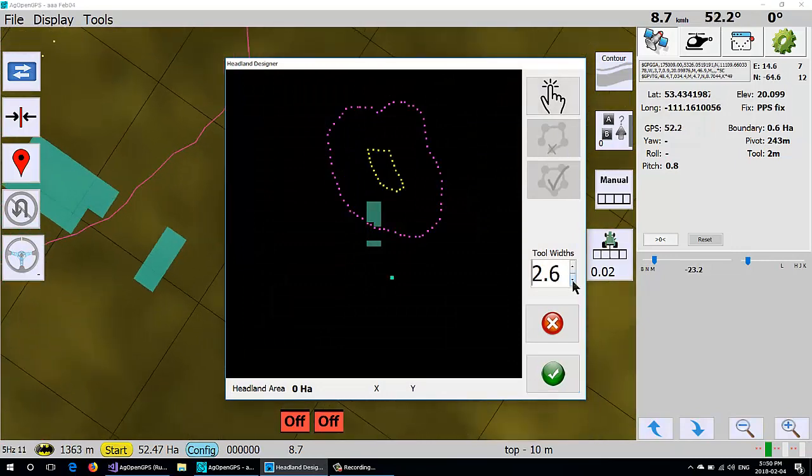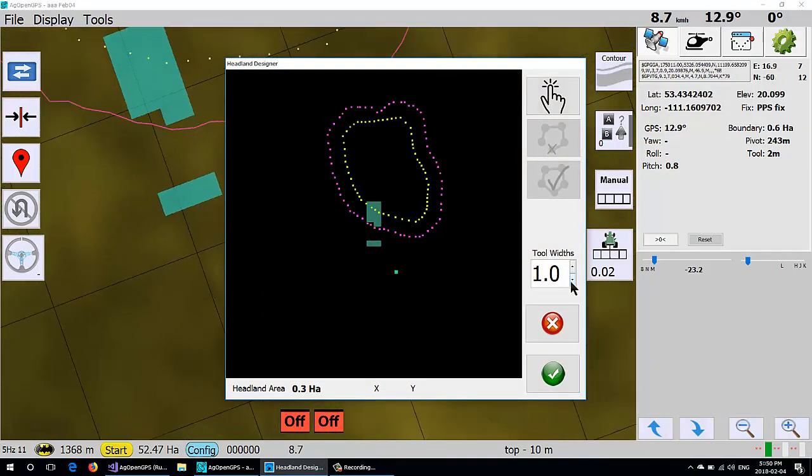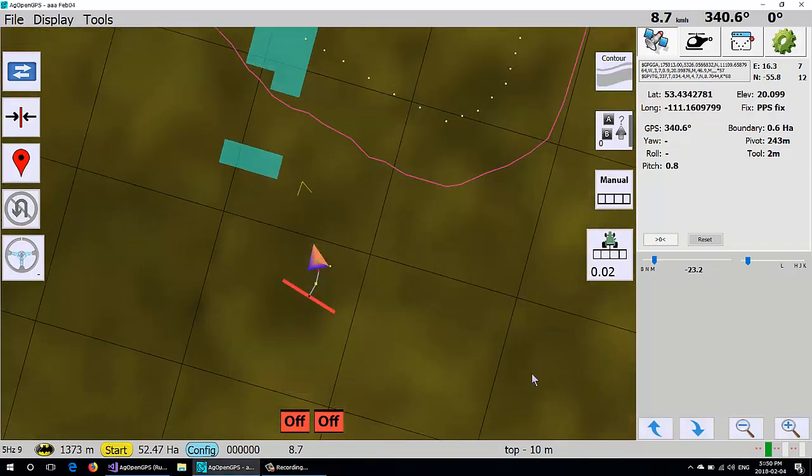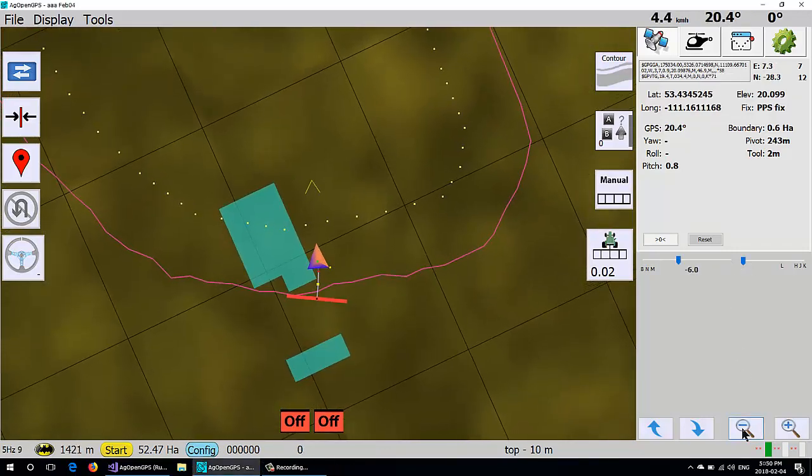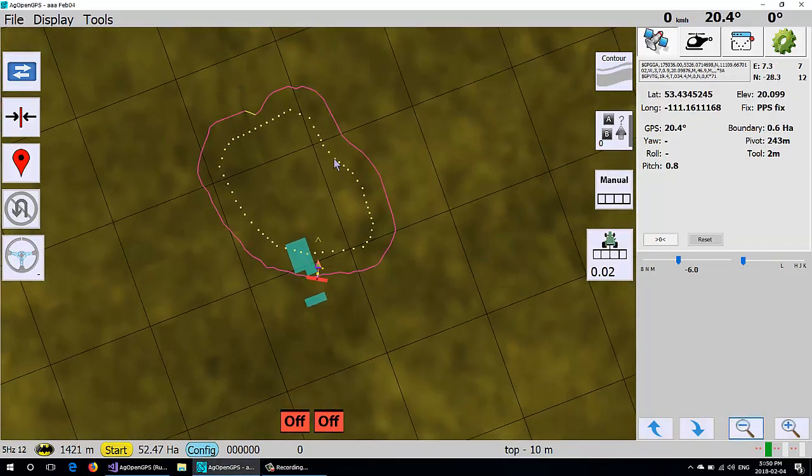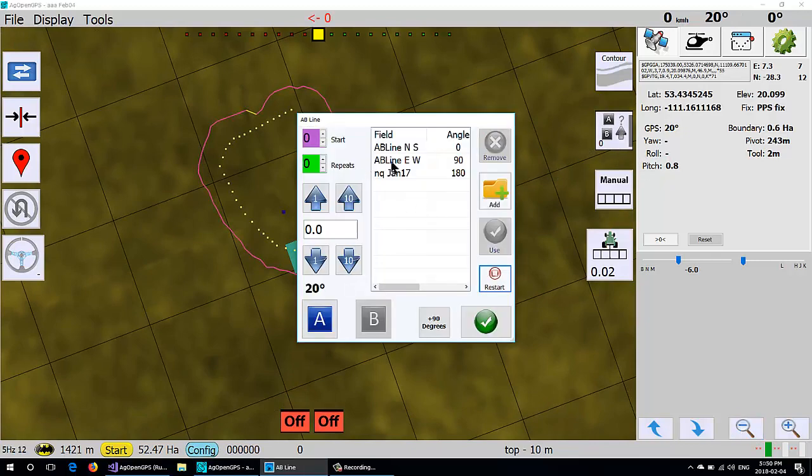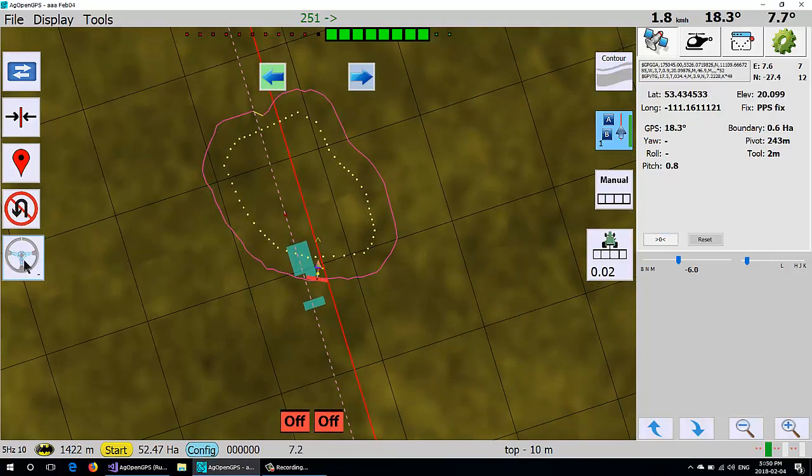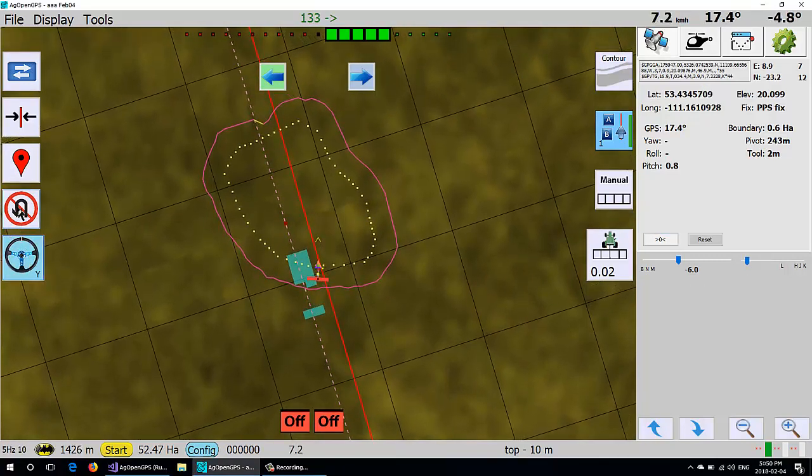So if we create, there's a headland all the way around it. If we create an AB line now and then follow along the AB line...